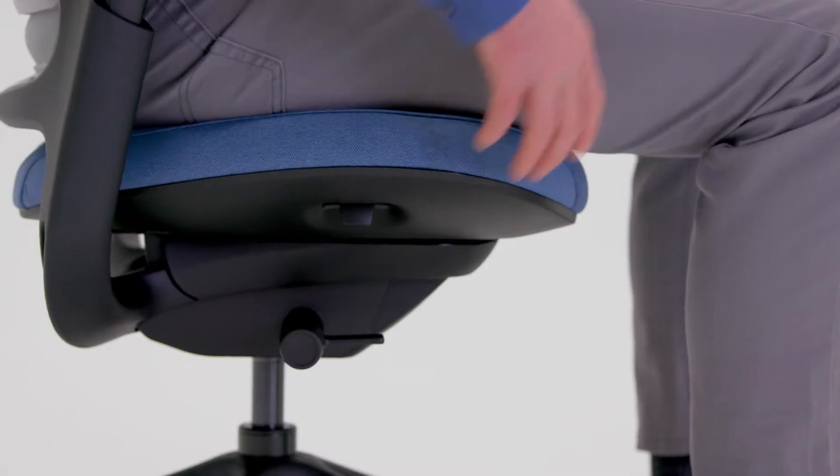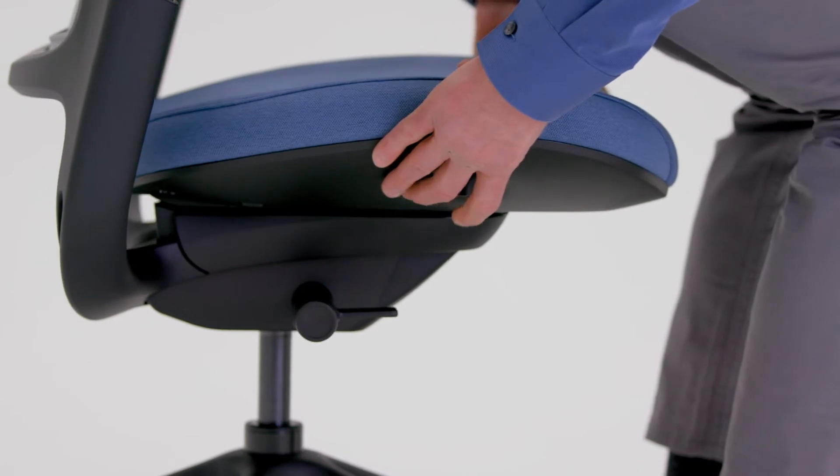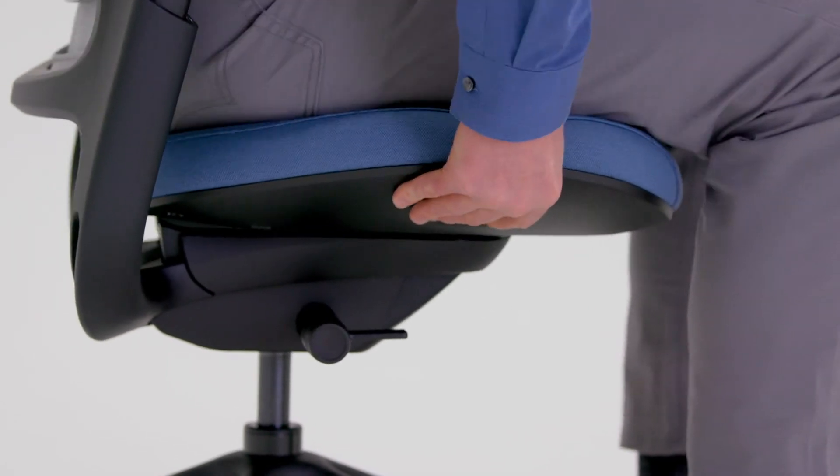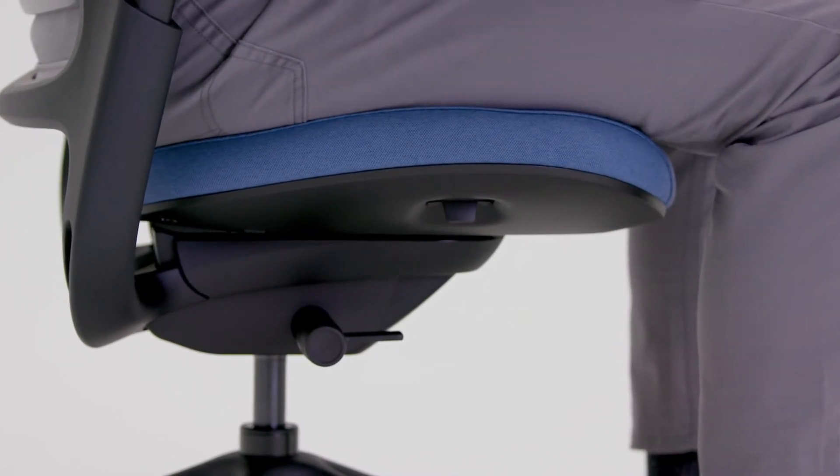Release your weight from the chair, then pull the handle under the seat and hold it up as you slide the seat forward or back.